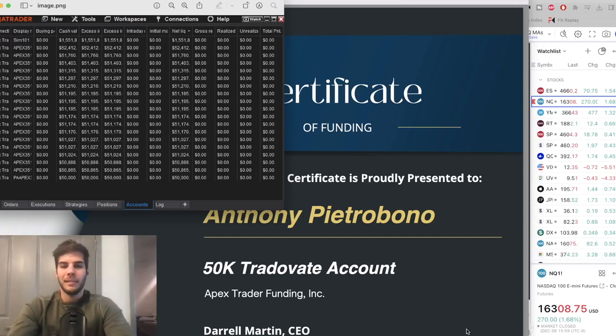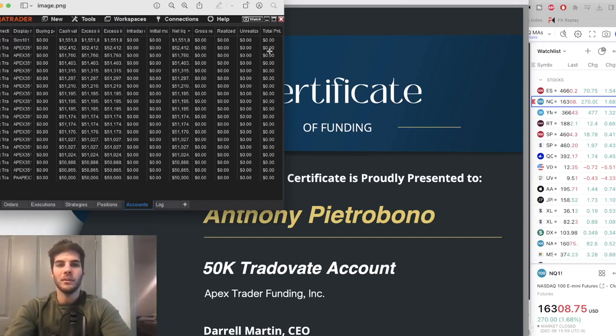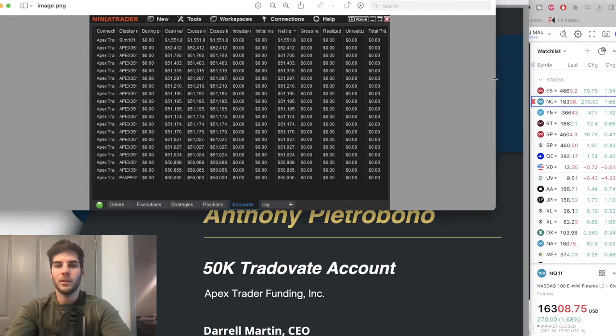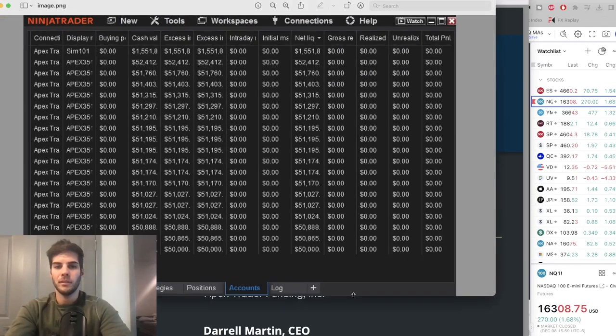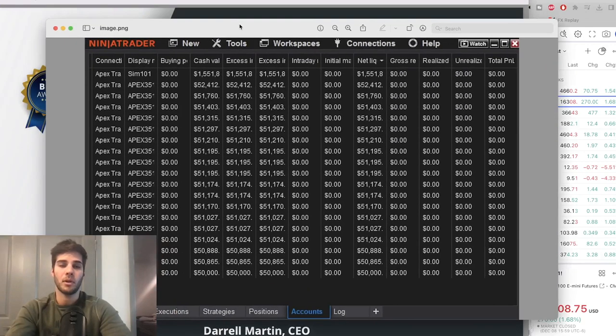Hey guys, it's Anthony. Welcome back to the channel. We have a lot going on on the screen here. In this video, we're going to go over our Apex funded challenge.